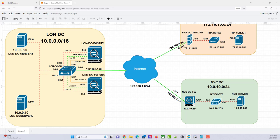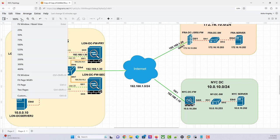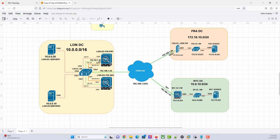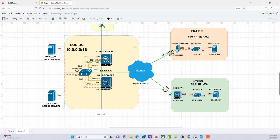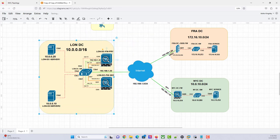We want to look at a specific scenario where you have overlapping IPs between two remote sites. As you can see here, this is the topology we are going to be using. You have two sites — here is three sites, but the focus here is just two sites.